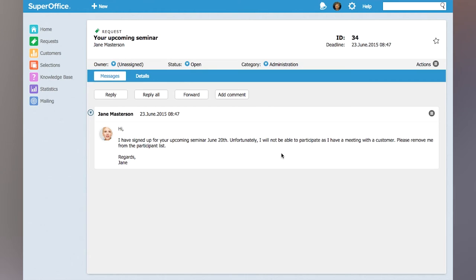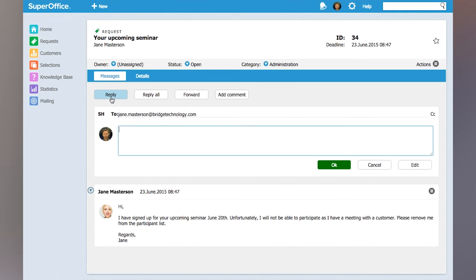Now in version 8 we have introduced what we call quick reply. All you need to do is click the reply button in the view request screen and then you get a small editor where you can answer with a quick reply.